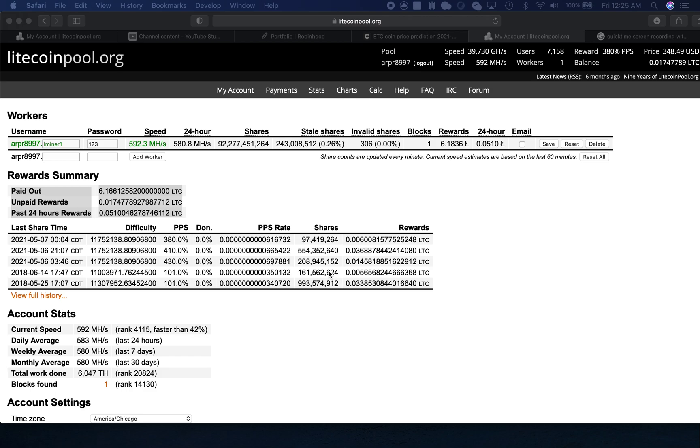This is Arnold and I decided to start mining again using my AntMiner L3 with 504 megahertz. The last time I posted a video was more than three years ago, so today I'm going to start looking at mining Litecoin again since the price of Litecoin went up and it's doing very well. So without further delay, let's take a look at the numbers.